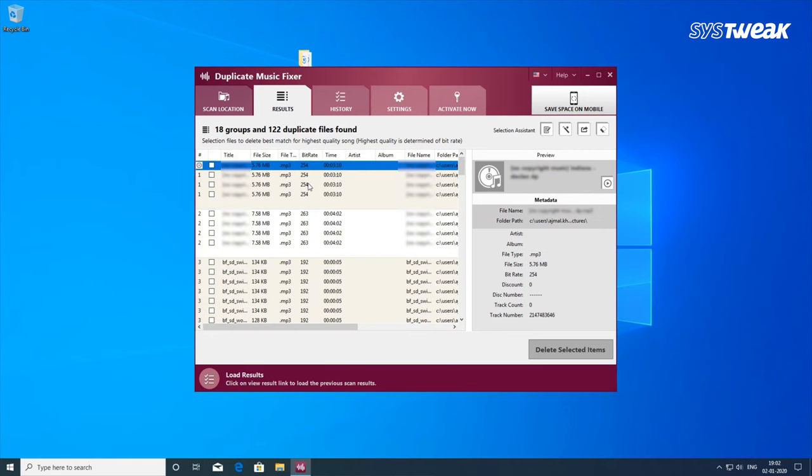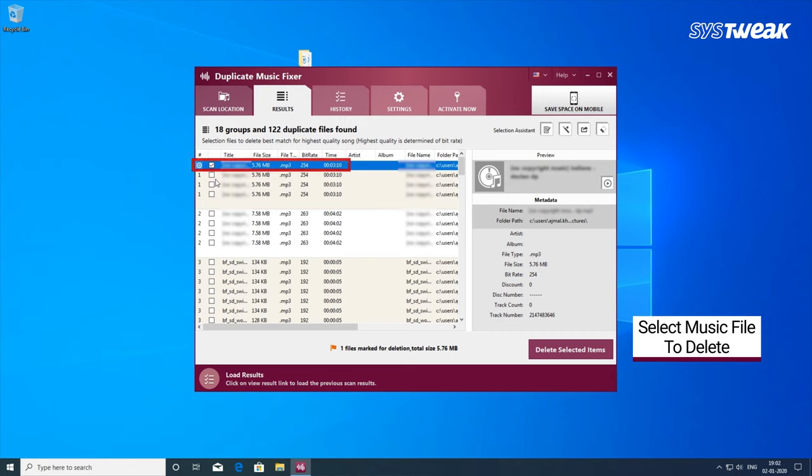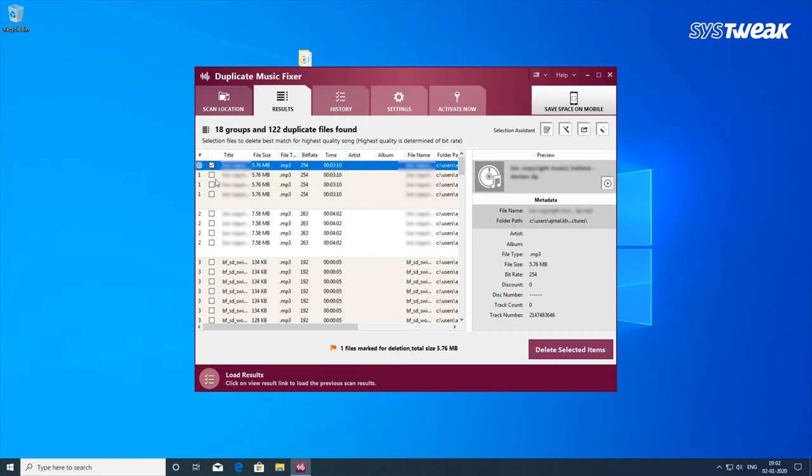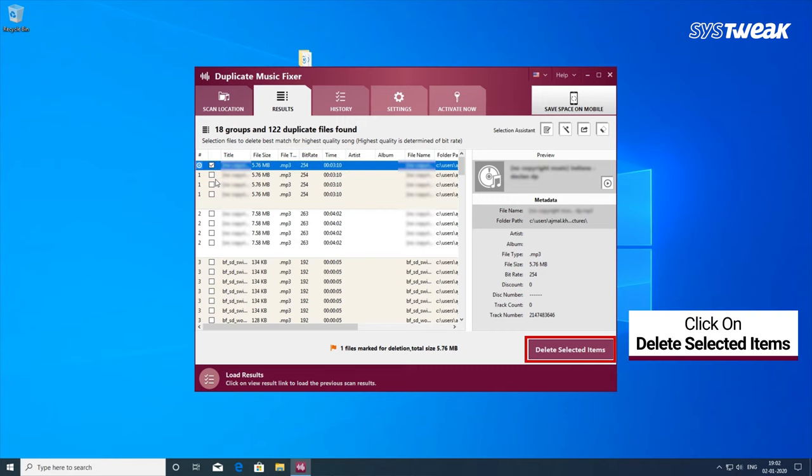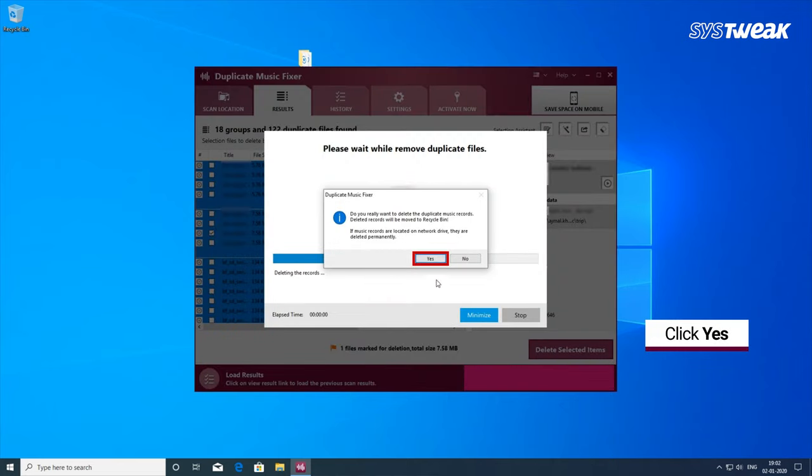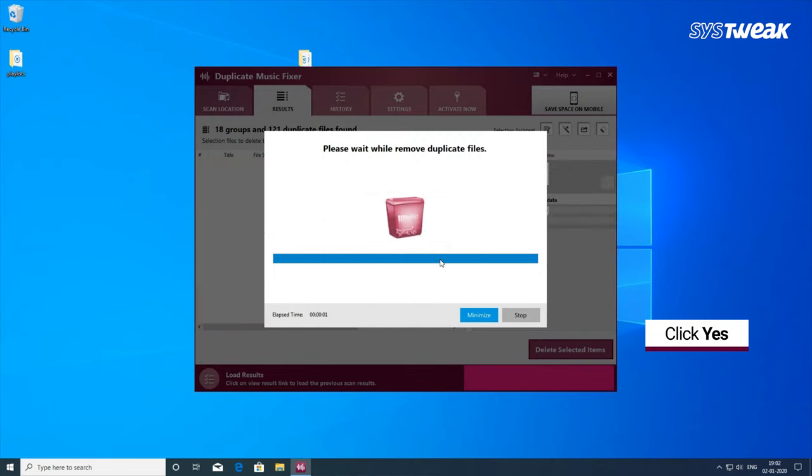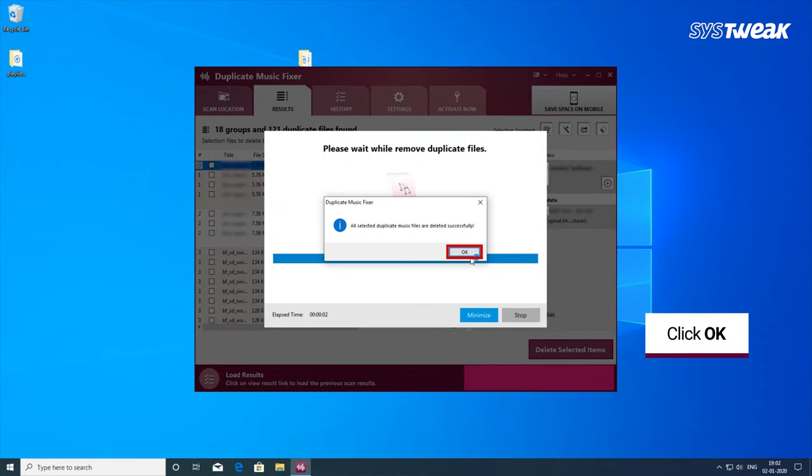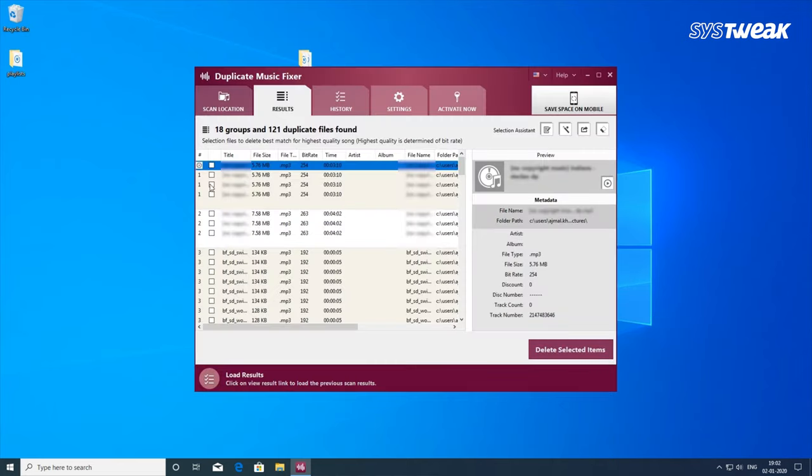This duplicate MP3 finder can deduplicate the list and rearrange the MP3 files. Free up gigabytes of space you can use for other purposes. Duplicate Music Fixer scans your system for all popular music formats to detect and remove duplicate audio files.